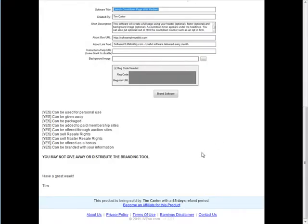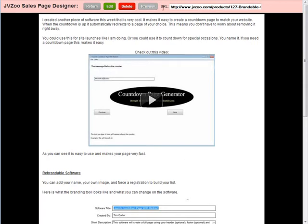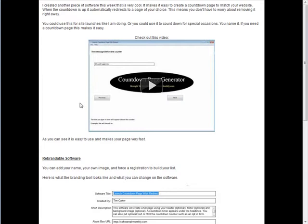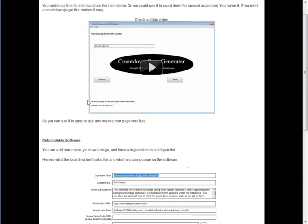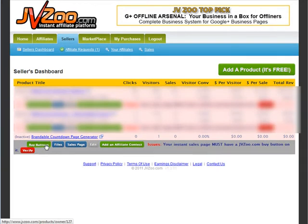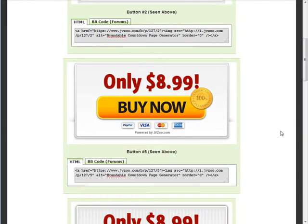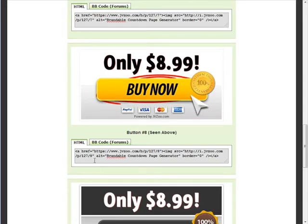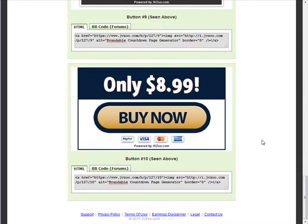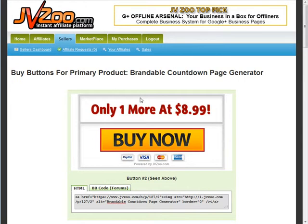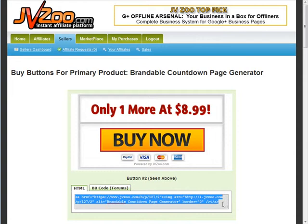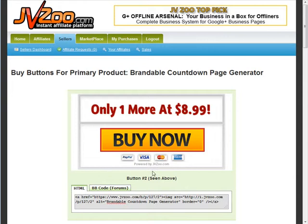We need to put our payment button on the page. Do a preview to see what it looks like outside the editor. Then go to 'buy buttons' and pick from the available buttons. This particular one is good for the dime sale because it tells buyers how many more are available at the current price. You can use HTML code, or if you're posting in a forum — it integrates with the Warrior Special Offer forum — use BB code.